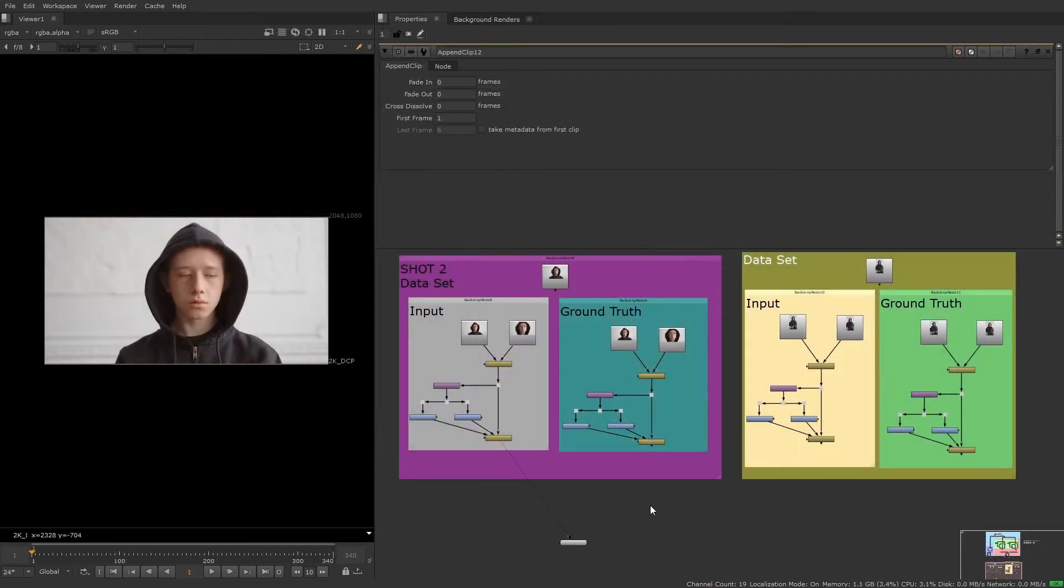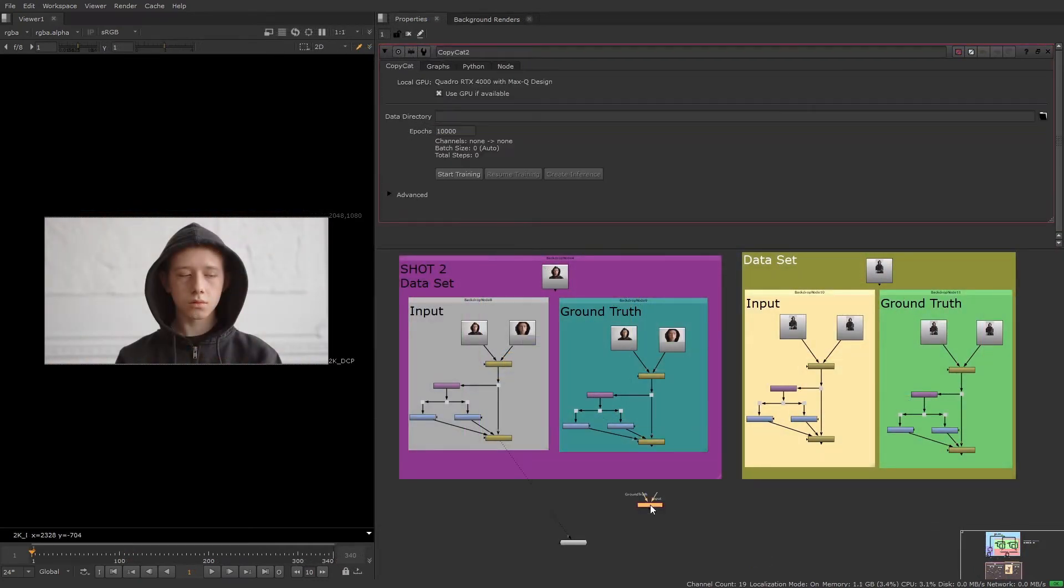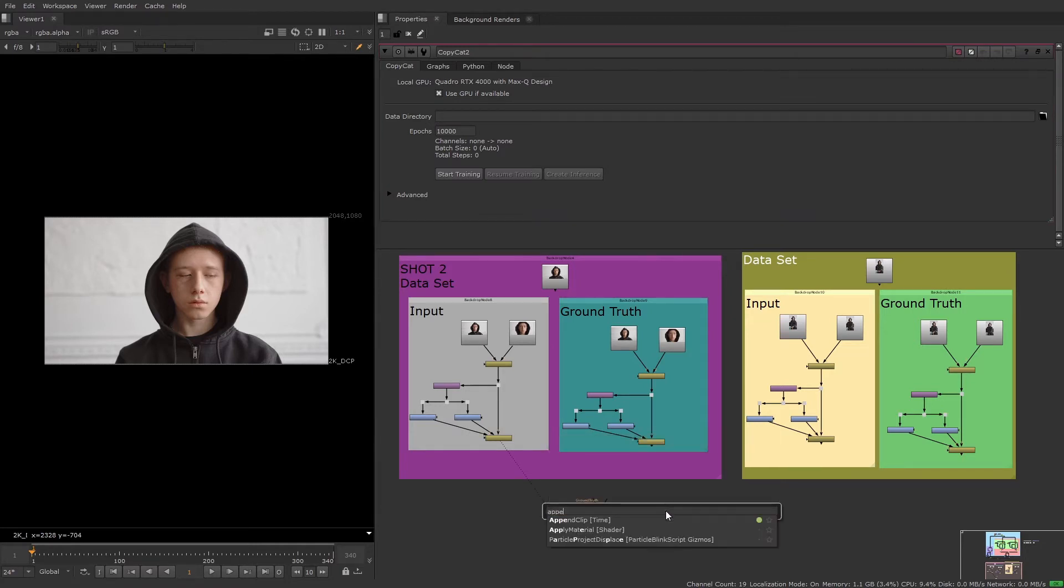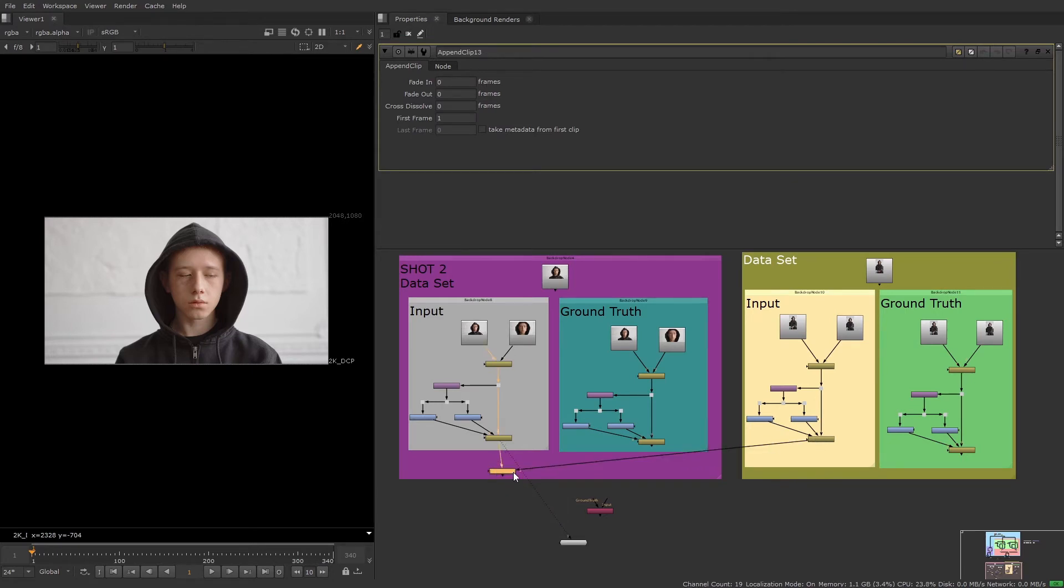And now I have the same dataset set up for each shot. So I'll add a copycat node and two more append clip nodes to combine the input and ground truth for each shot. Then I can train the network using just one copycat node.